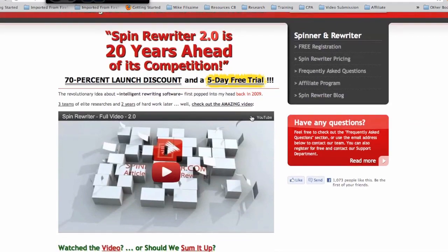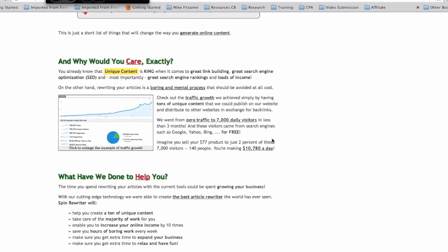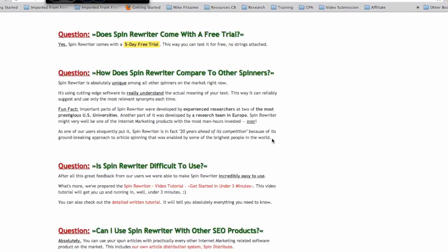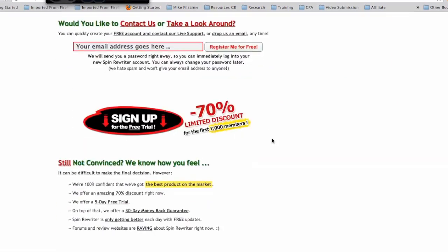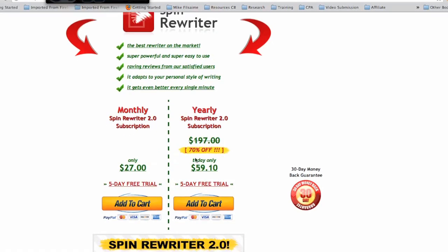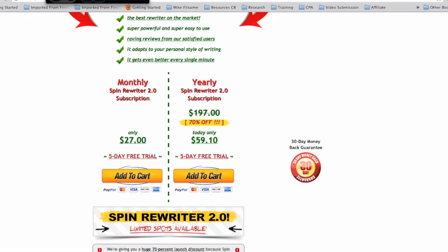I'm going to go ahead and log in really quick, but there's basically a good offer going on right now for a 70% discount since this website is pretty brand new. I think I paid around $59 to get the full version, or you can pay $27 a month. I like paying all up front one time instead of paying monthly, so I went with that option. When you click the link below this video, just go ahead and purchase the $59 one, or if you want the $27 per month option you can do that as well.